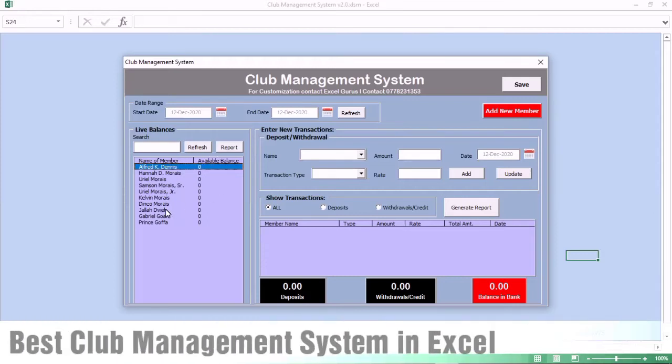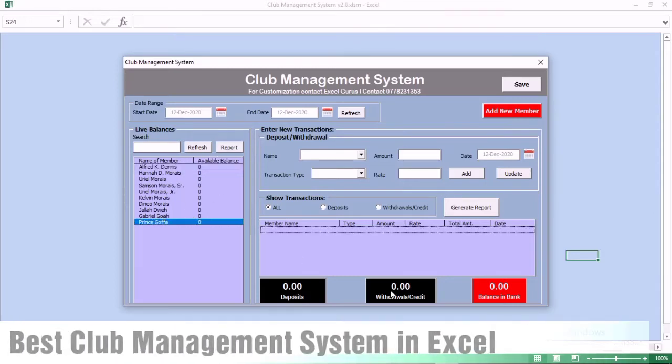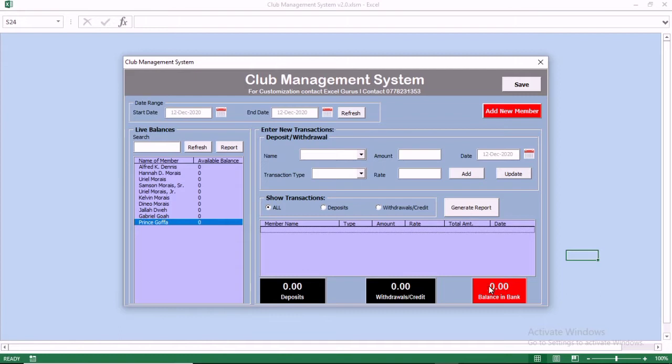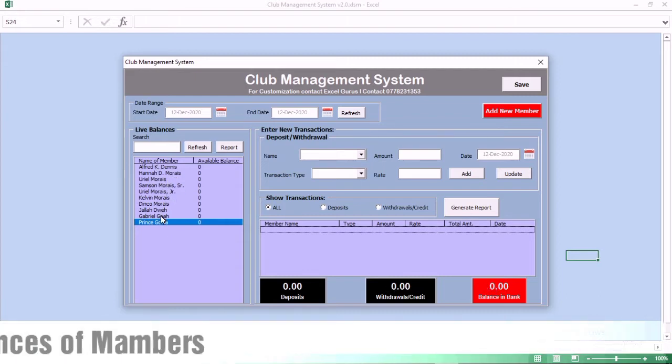Hi, my name is Uriel Moriah from Excel Guru and this is the user guide to our club management system in Excel.